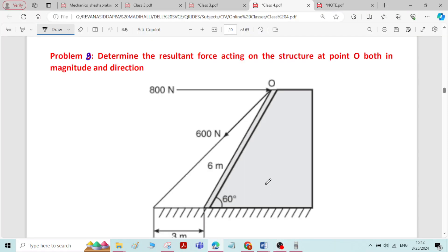This is problem number 8 on resolution and composition of forces. We need to determine the resultant force acting on the structure at point O, both in magnitude and direction. This is a dam structure with two forces acting on it: a 600 N force and an 800 N force. We have to find the resultant of both these forces.